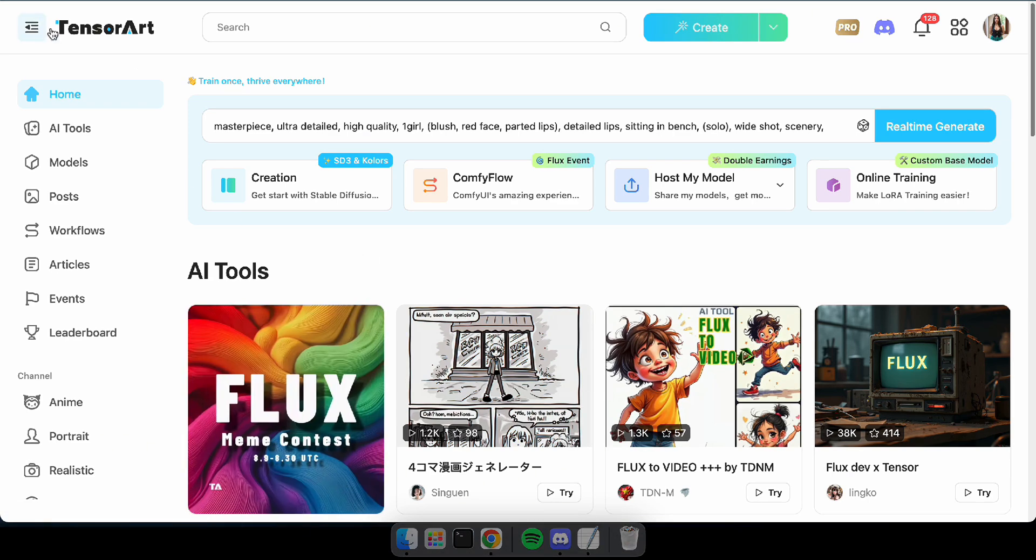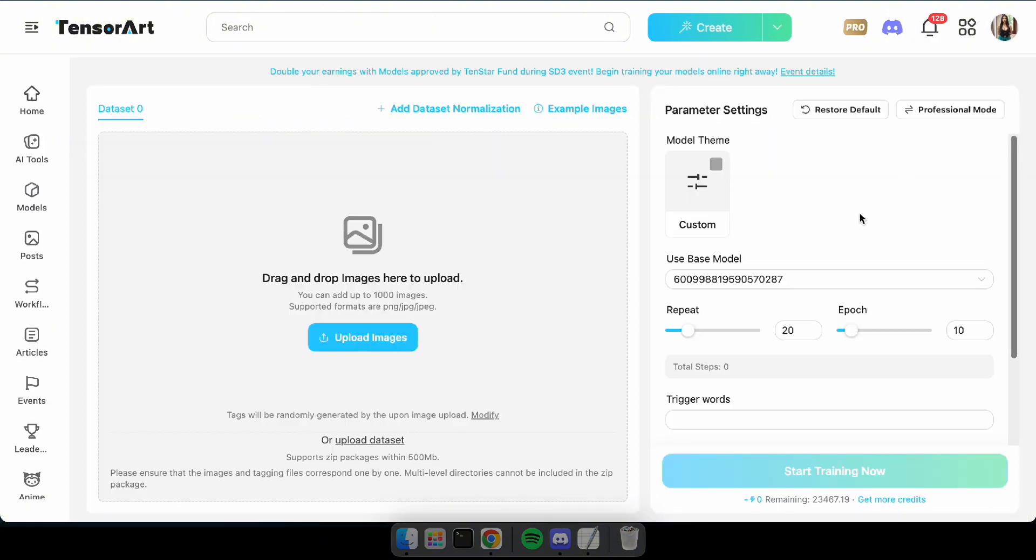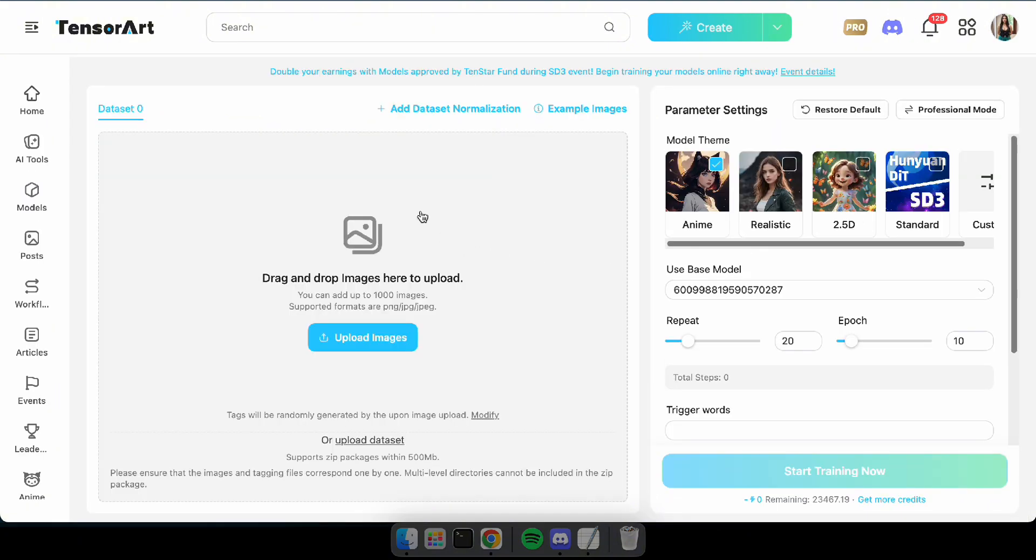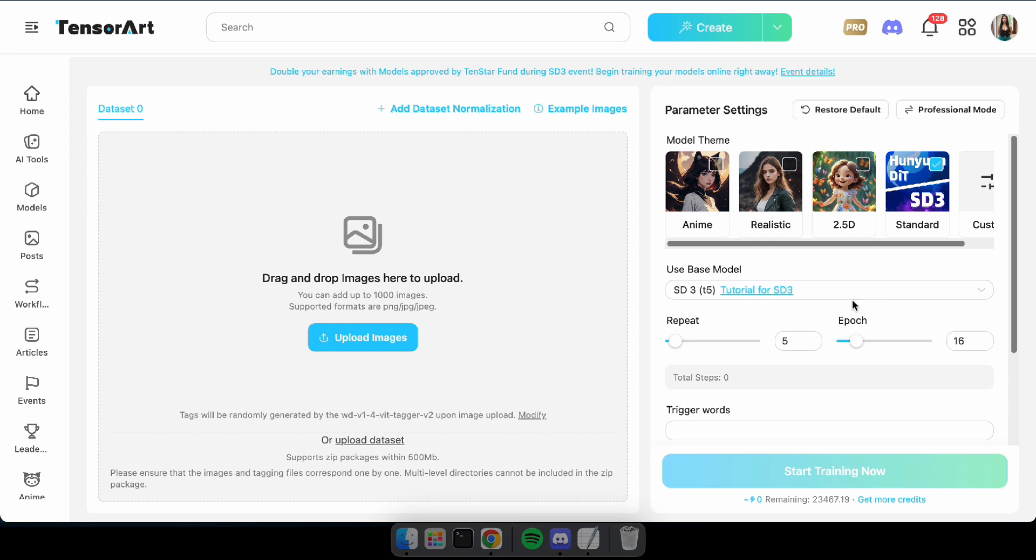Alright, to get started, visit the Tensor Art website and navigate to the online training section. Here, check the standard box and select Hunyuan under the Use Base Model option.